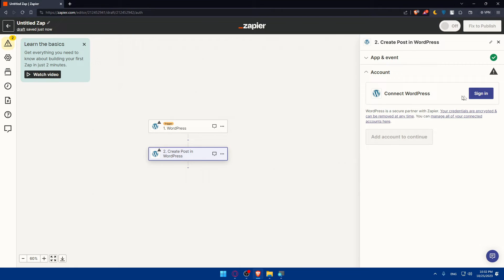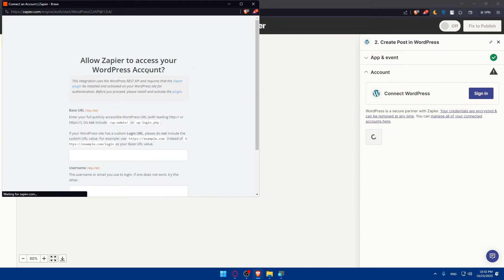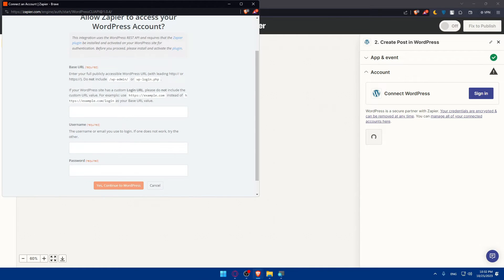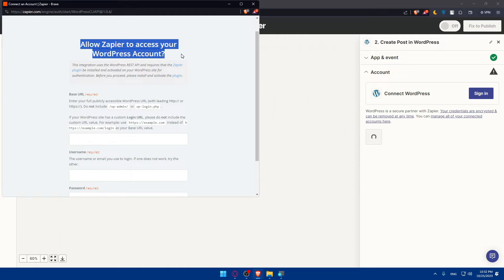Now what we'll have to do is simply sign in to our WordPress account and we'll be good to go. Click on sign in here and they'll open this pop-up for us. Here we'll have to connect that.